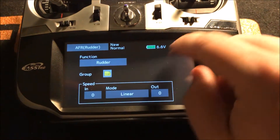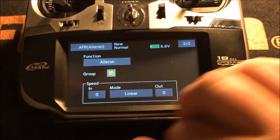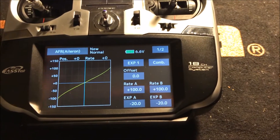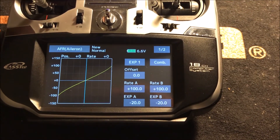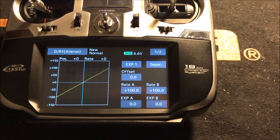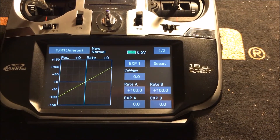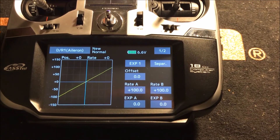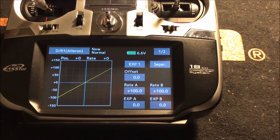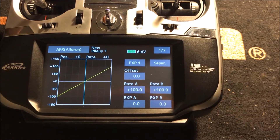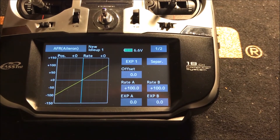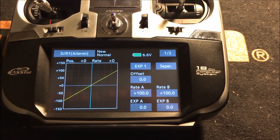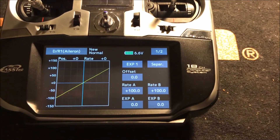Going back into AFR, I'm going to change to Aileron, which is what we were adjusting. Go back to page one and you notice it shows the curve from earlier. I'll flip the SB switch, and it's going to go from AFR Aileron to dual rate one Aileron, and there are your settings for dual rate one Aileron. You can adjust them, and you'll also notice if I go from normal to idle up one, it goes back to AFR Aileron for idle up one.